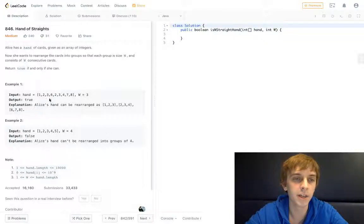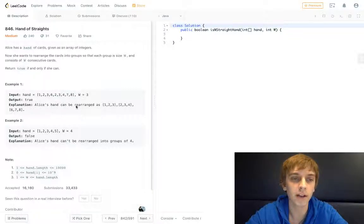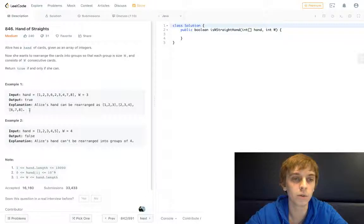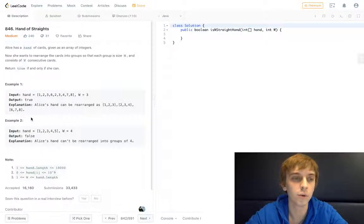So if W is 3 and we have this array, we would return true because Alice can rearrange the cards as 3 groups of 3: 1, 2, 3 — 2, 3, 4 — 6, 7, 8. They all have to be consecutive numbers.